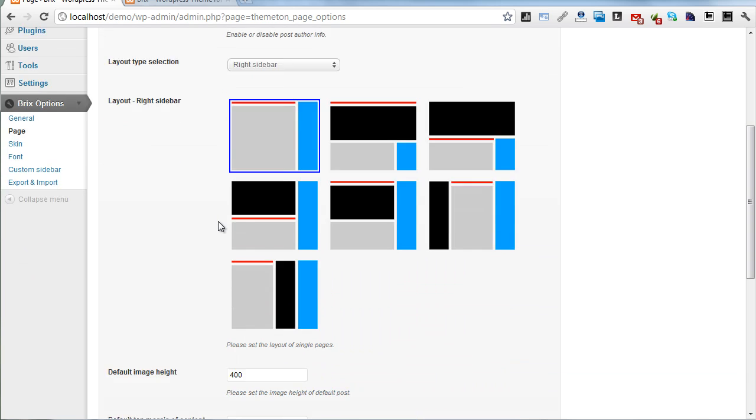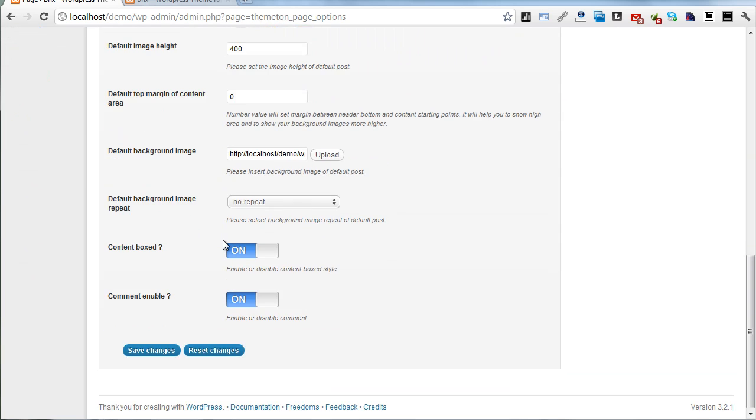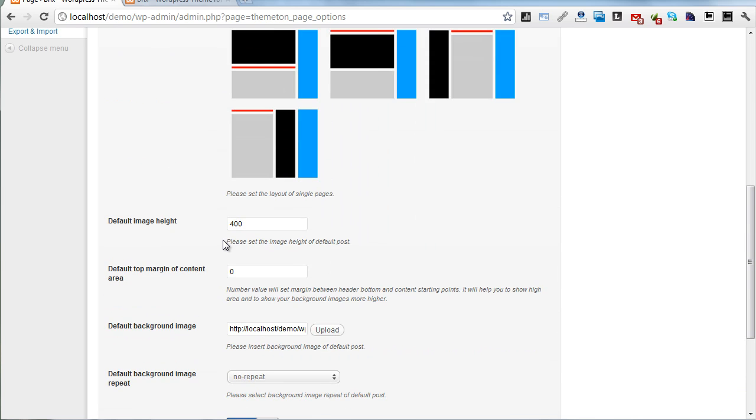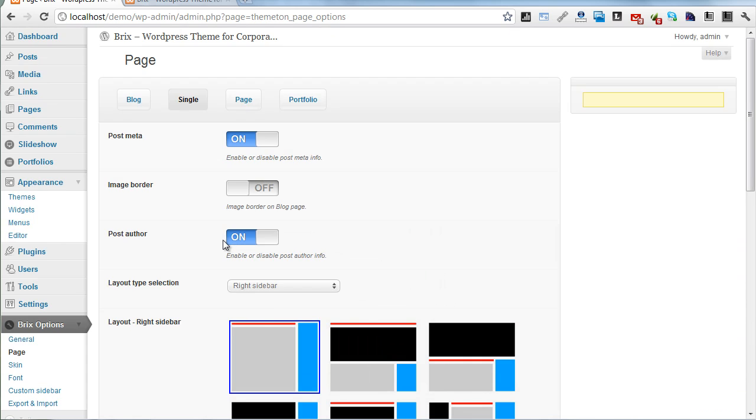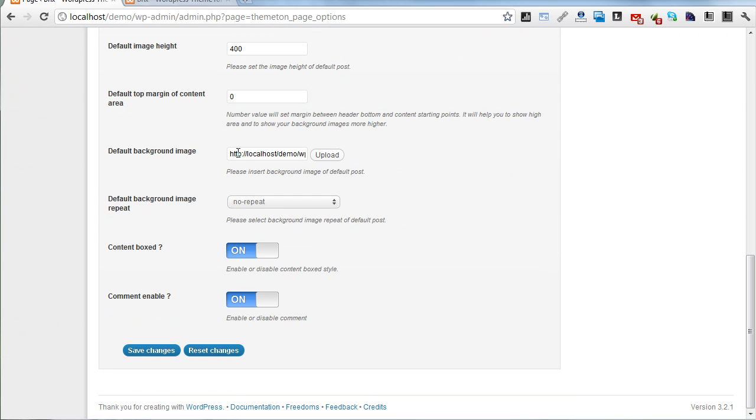Single page author: you can add a default single page background image here. You can also especially add it on individual single pages.